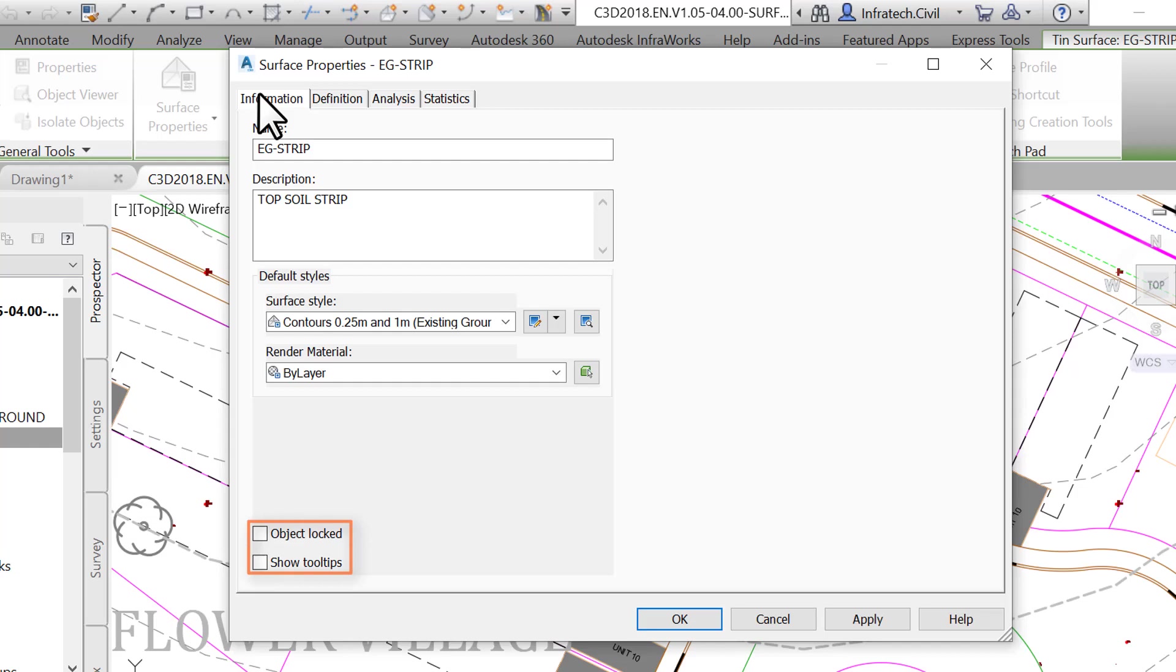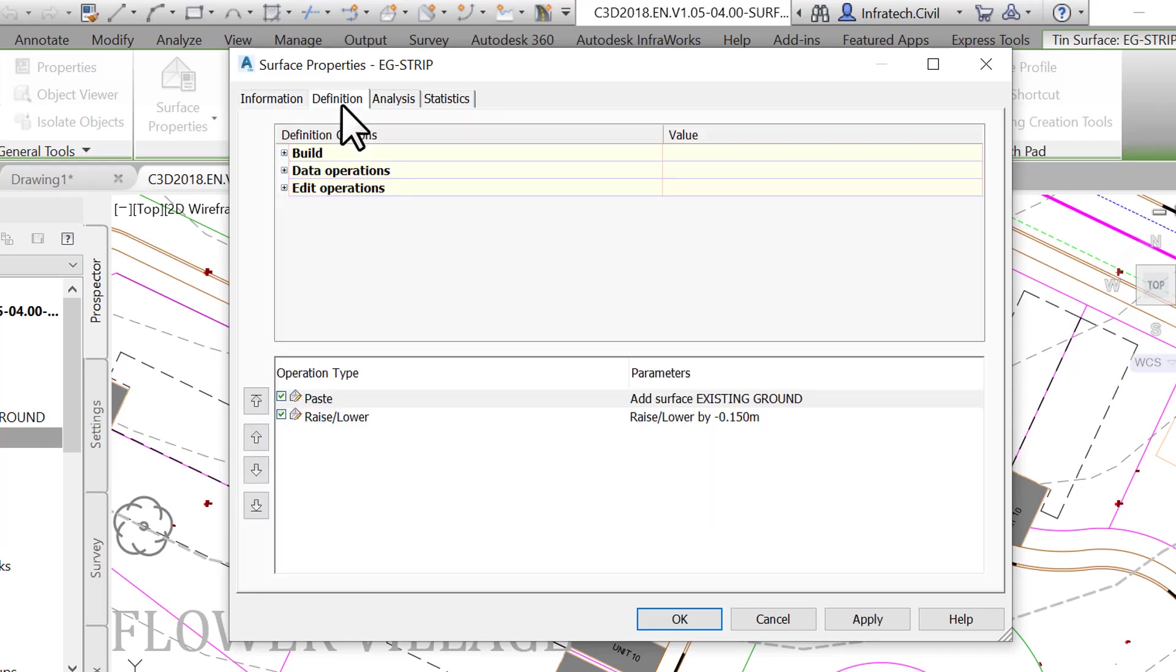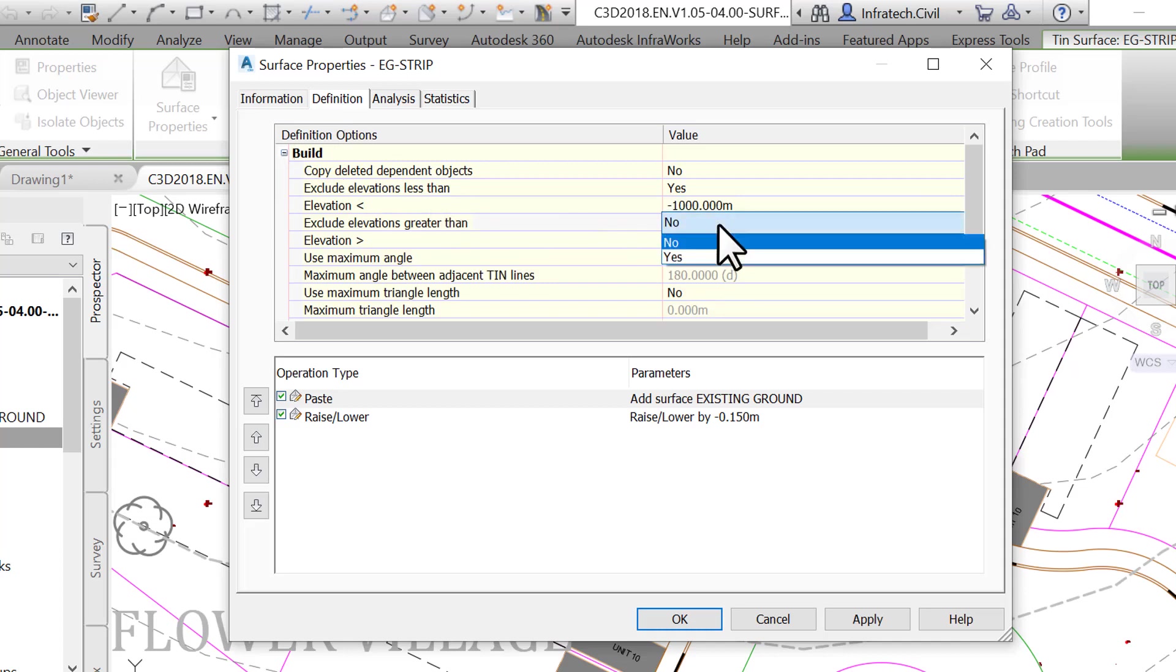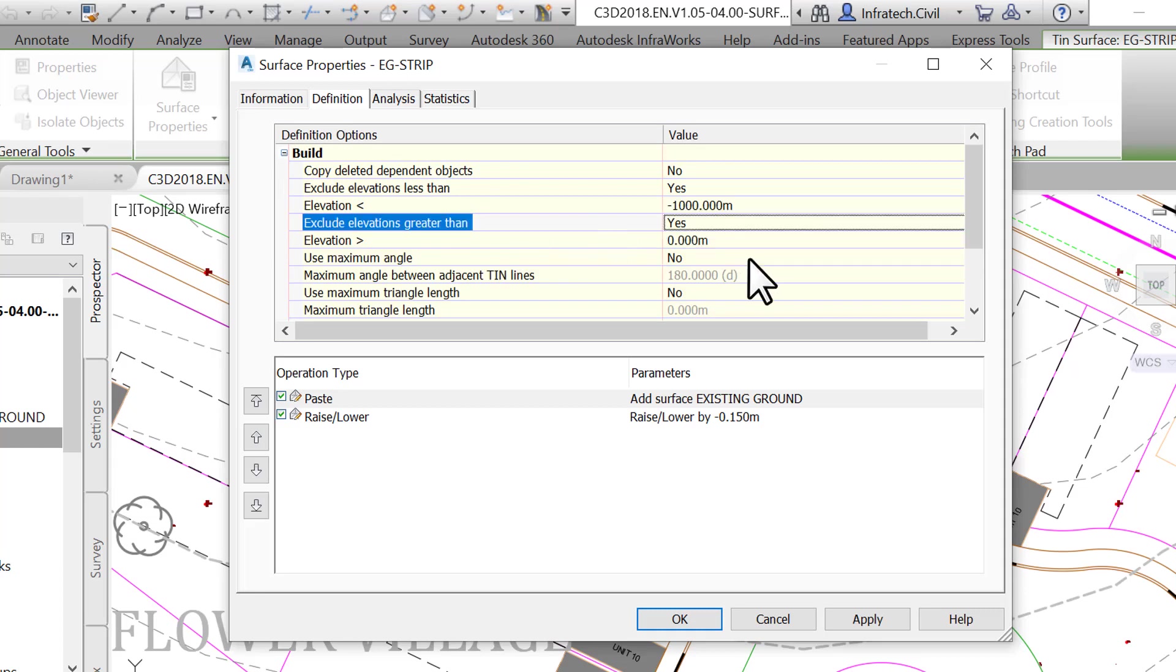The second tab is Definition. It allows you to specify definition parameters of the surface. For instance, it is possible to determine a minimum or maximum allowed altitude for the construction of the surface.